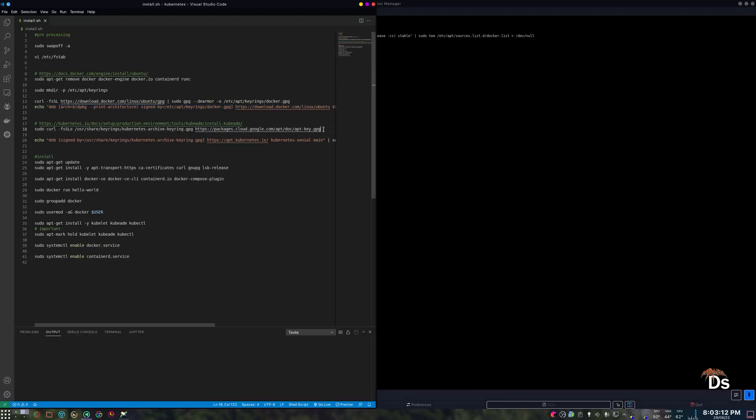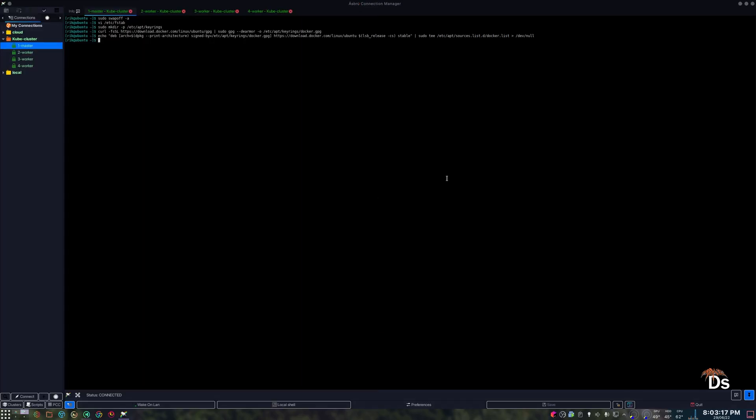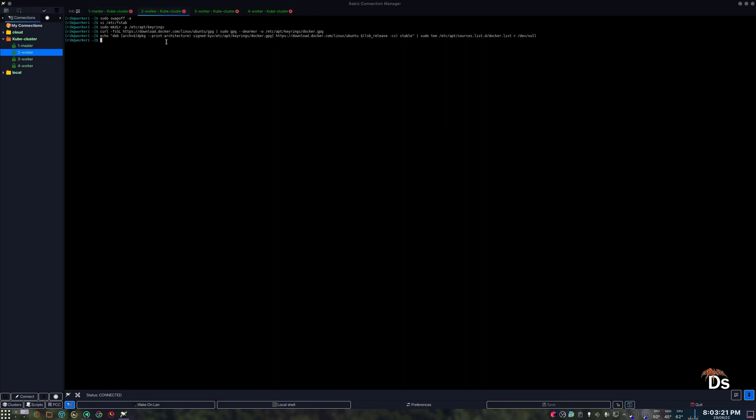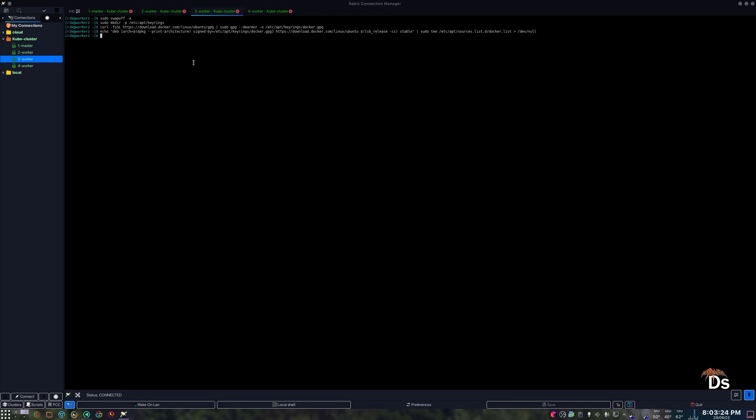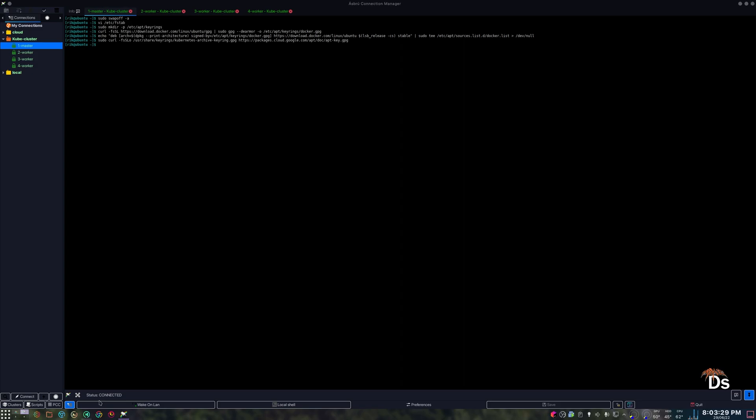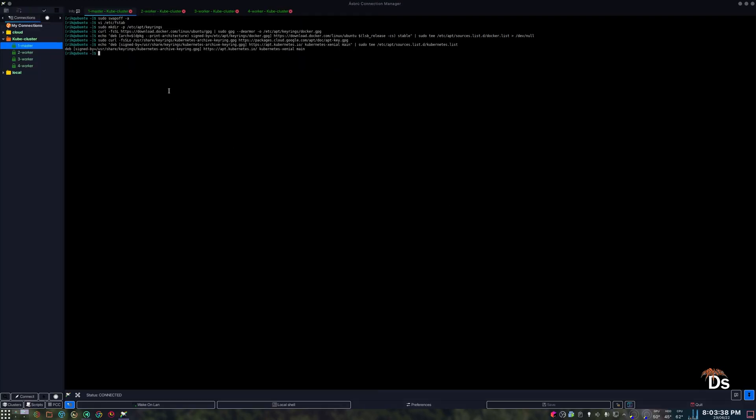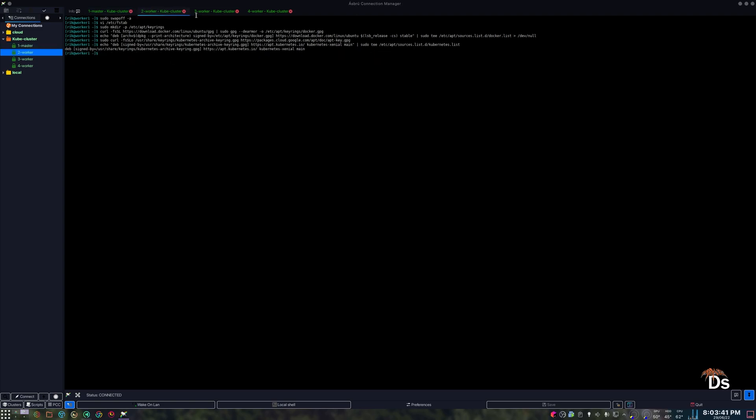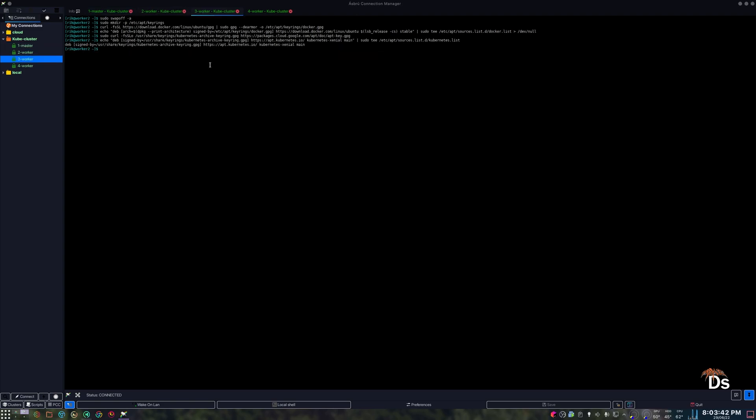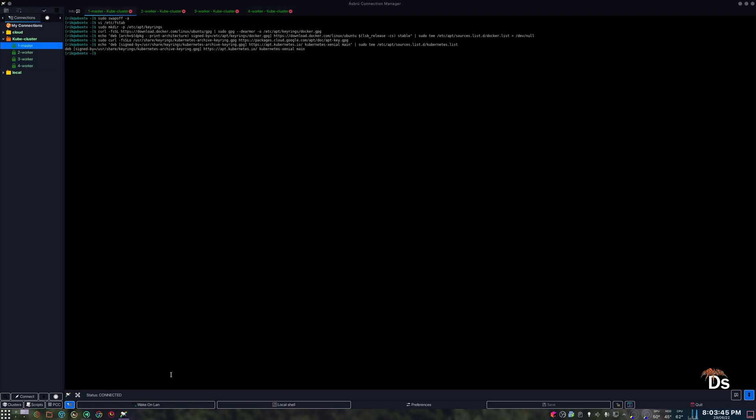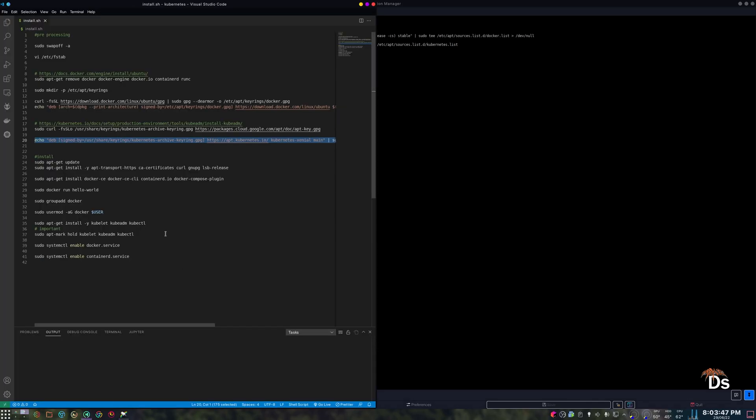Now we need to install the repository for Docker. Now we need to get the GPG key for Kubernetes. And now we need to install the repository for Kubernetes. Since we are installing both Docker and Kubernetes, we are doing the update all together. So that's why I have combined a few steps for the installation of Docker and containerd.